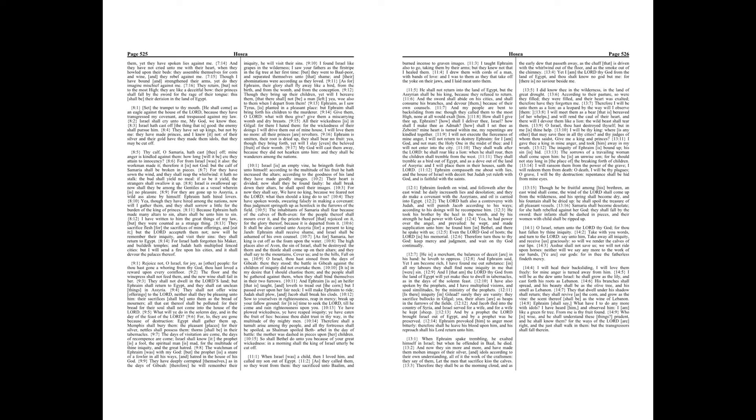Joel chapter 1. The word of the Lord that came to Joel, the son of Pethuel. Hear this, ye old men, and give ear, all ye inhabitants of the land. Hath this been in your days, or even in the days of your fathers?